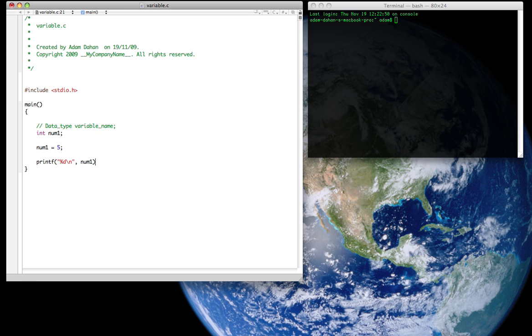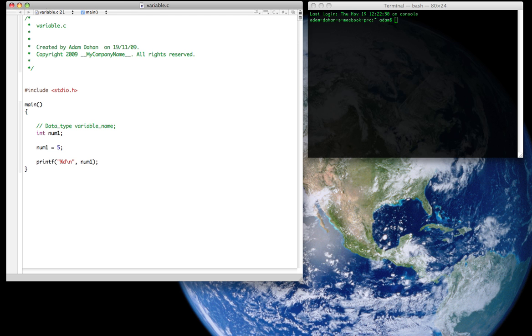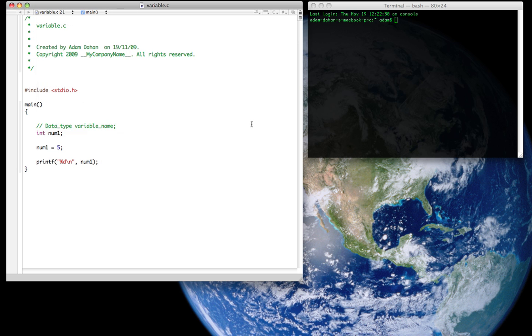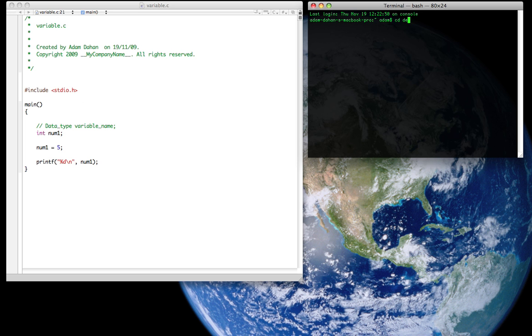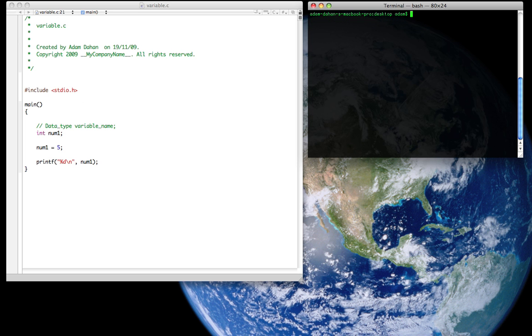End it with a parenthesis and a semicolon and we're good to go. So make sure to save it by using command S or file save and go to your terminal. And you want to always change to your desktop because that's where we stored our program. So we're going to do that by using the CD command and switch to desktop. Clear it so we're good with some nice space and we're going to compile our program.